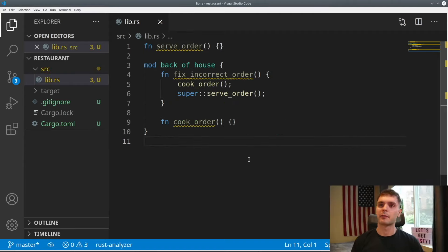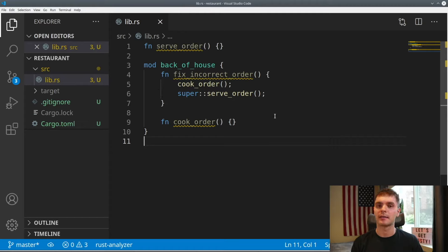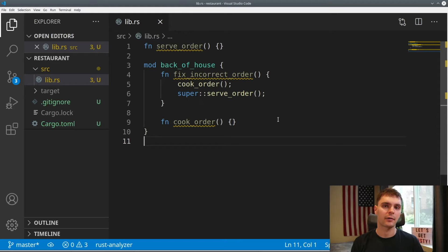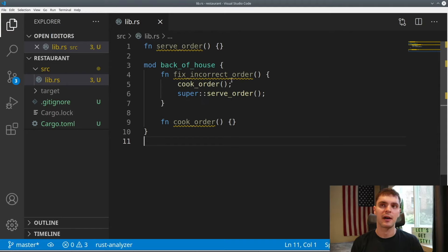Let's look at another example with relative paths using the super keyword. In this example, we have a function called serve_order defined in the top crate module. Then we have the back_of_house module, which has two functions: fix_incorrect_order and cook_order. Inside of fix_incorrect_order, we're able to call cook_order because that's defined in the same module. And we're also able to call serve_order by using the relative path — here we specify super, which allows us to reference the parent module, which in this case is crate, and then we specify the function we want to call.